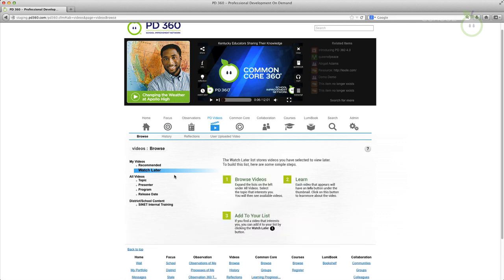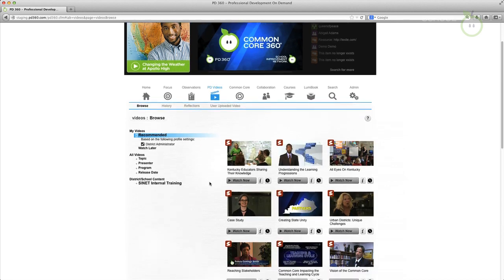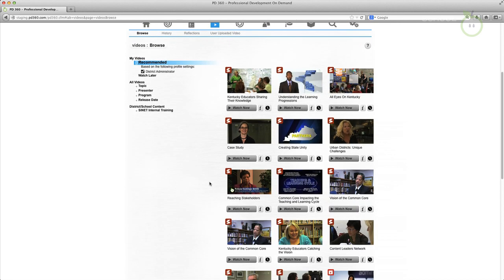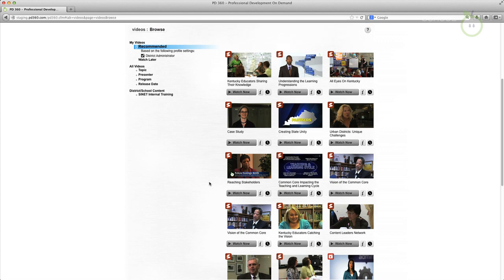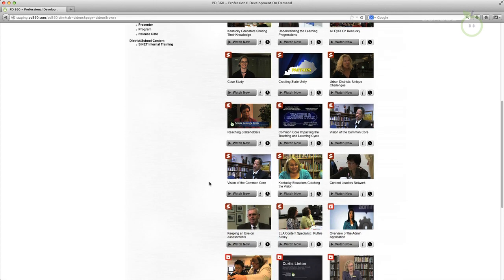Another exciting video menu choice is the recommended videos list. PD360 now automatically creates a recommended videos list for you based upon the role, grade level, and subject area information you entered into your personal profile.